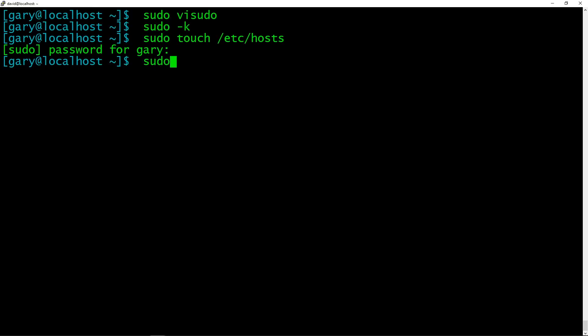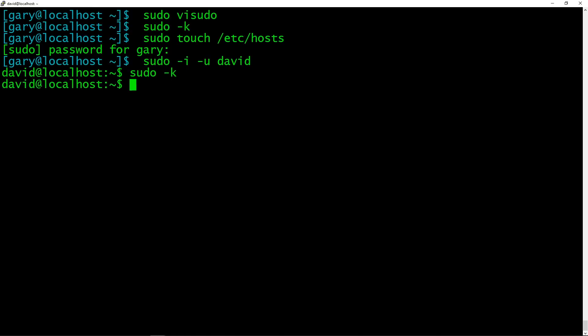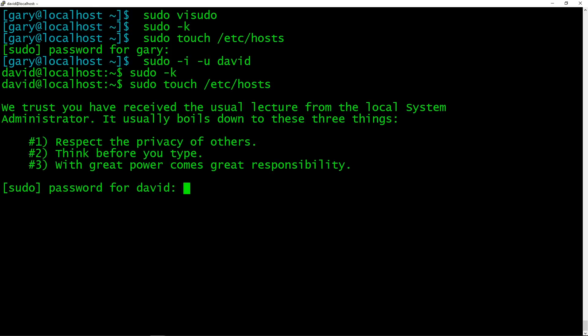But if we go over to old David's account and see what he can do, let's make sure his password is expired. So sudo touch /etc/hosts, he gets the big lecture there. Respect the privacy with great power comes great responsibility. And then I can type in his password. And there he is. So there you go.